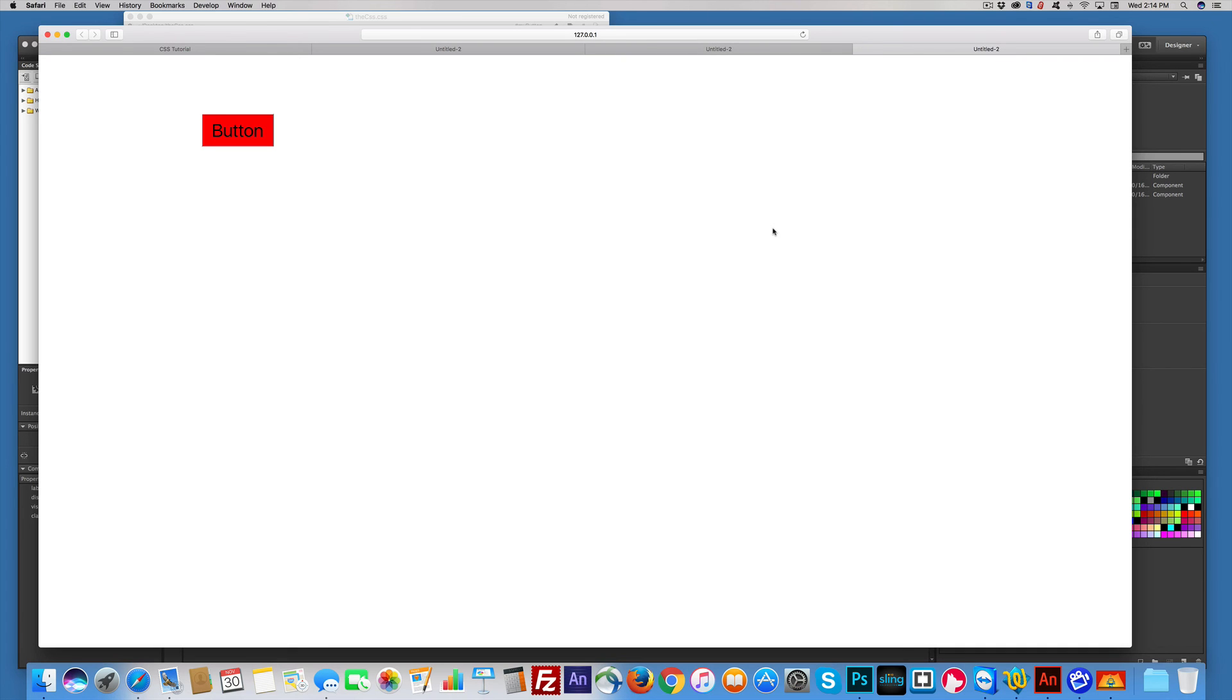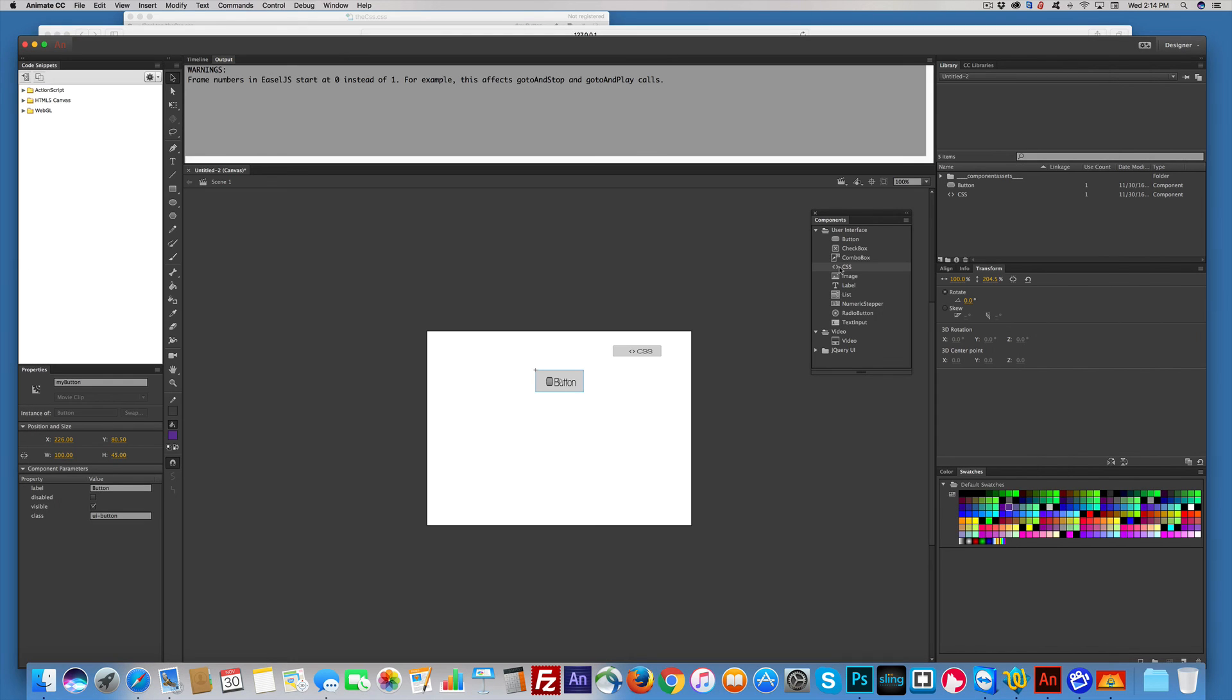So CSS will work that way for any of the components. That's it. All done. Adios.